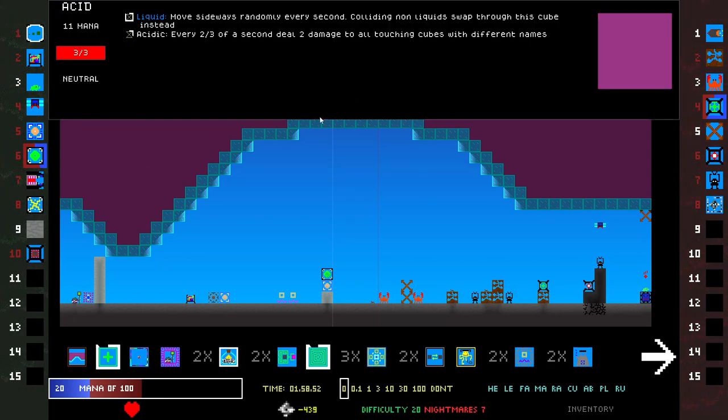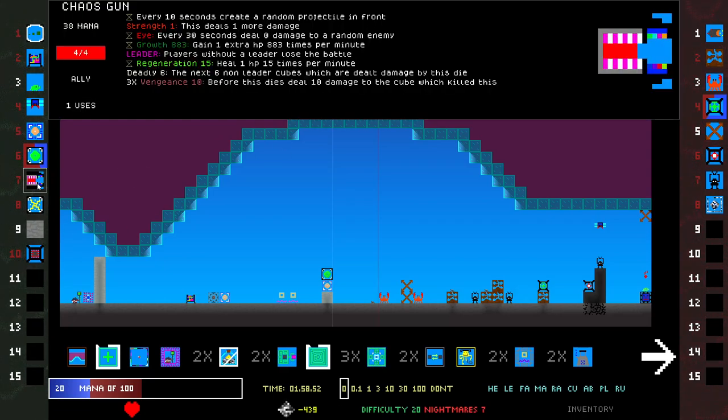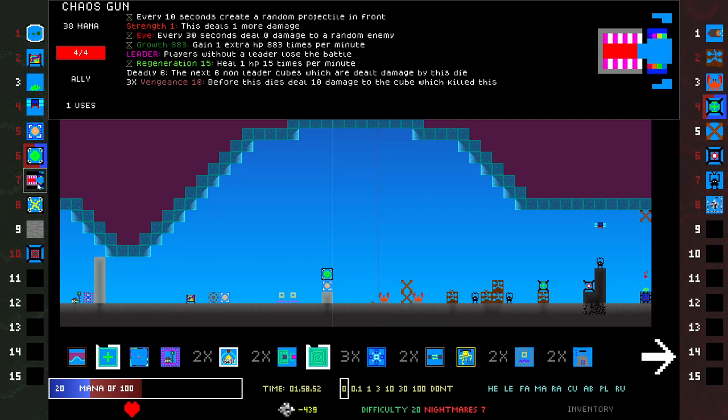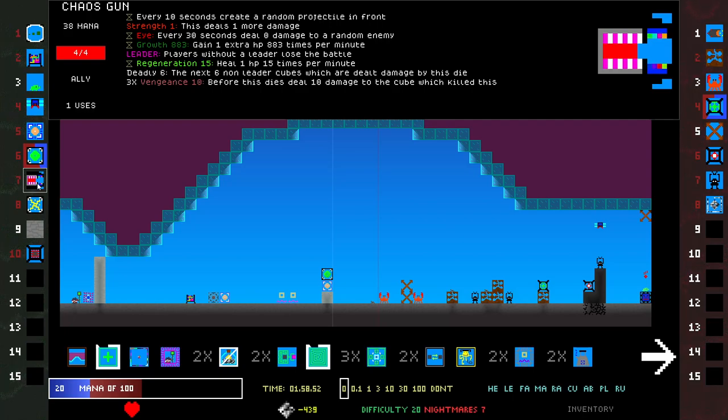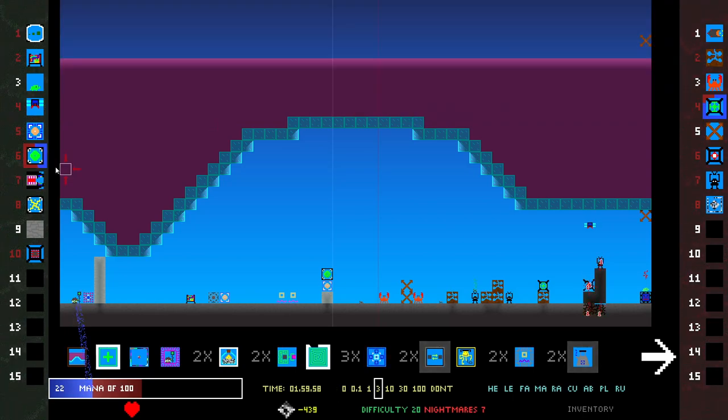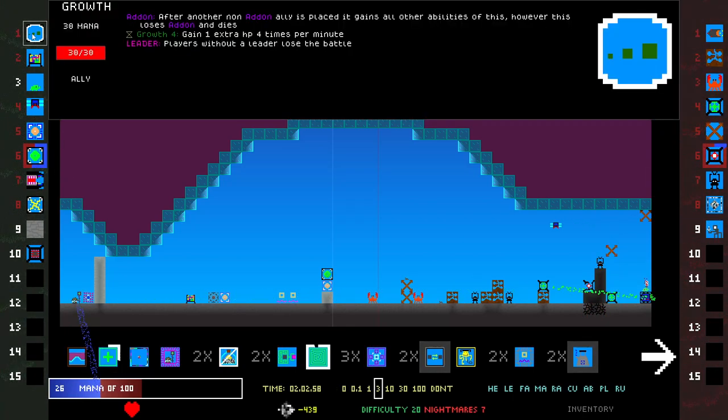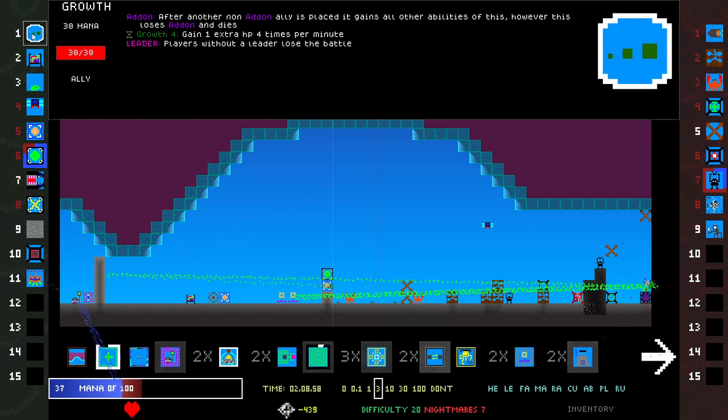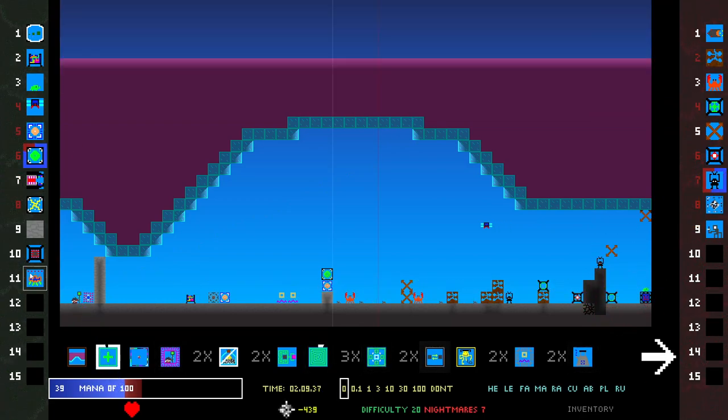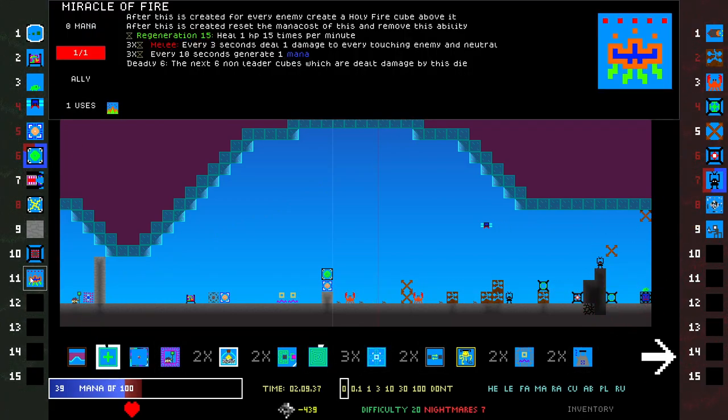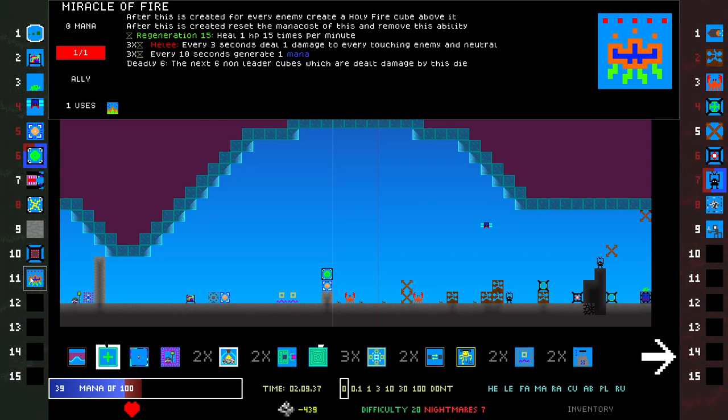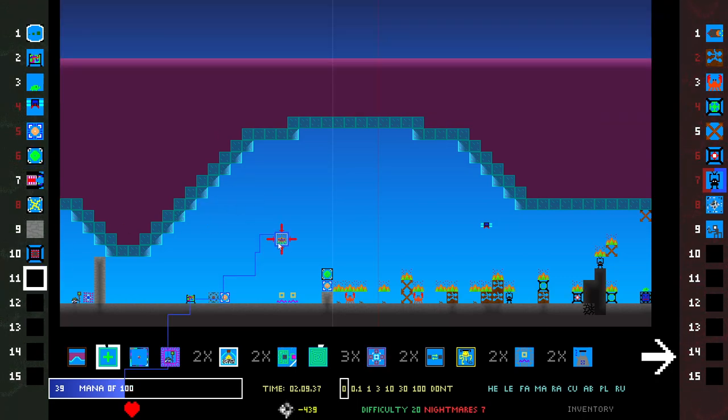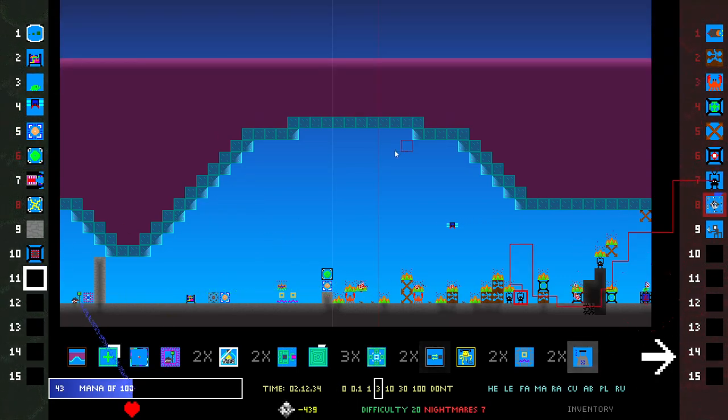So tempted to just break through. Chaos Gun with Growth 883. Leader, Deadly, Vengeance. Every 10 seconds create a random projectile in front. That sounds really good. It only costs 38. I can get it even more Growth. I could do Miracle of Fire. Miracle of Fire seems kind of good. Plus it's cheap.